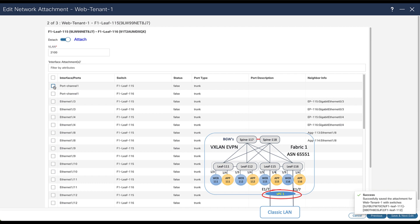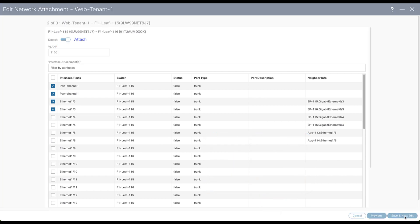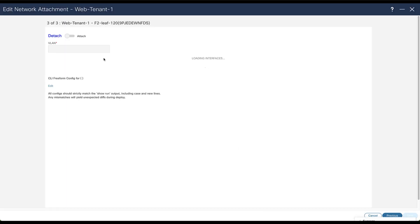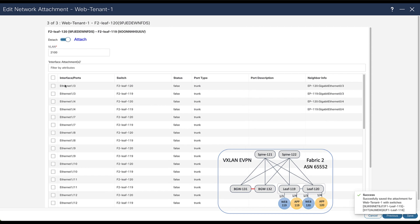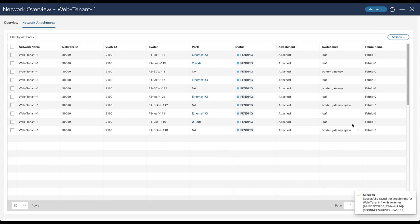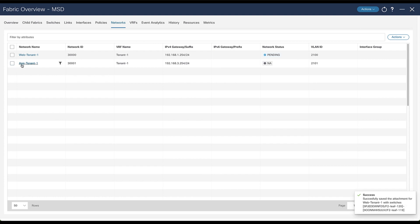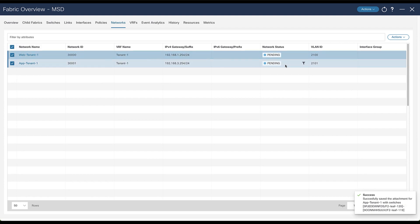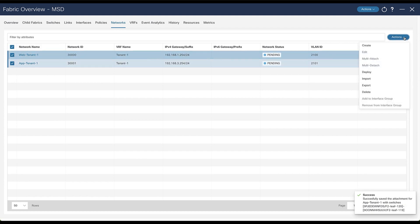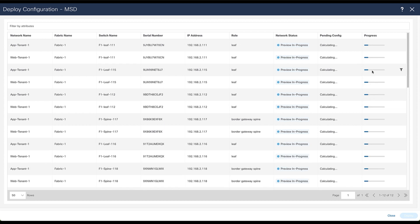Notice the attachment of the network to the port channels of the VPC pair Leaf 1.15 and 1.16 toward the LAN Classic. Then follow the same action for Fabric 2. Finally, repeat the same attachment for the network App Tenant 1. When done, select the networks and from the action drop-down menu, do Deploy.